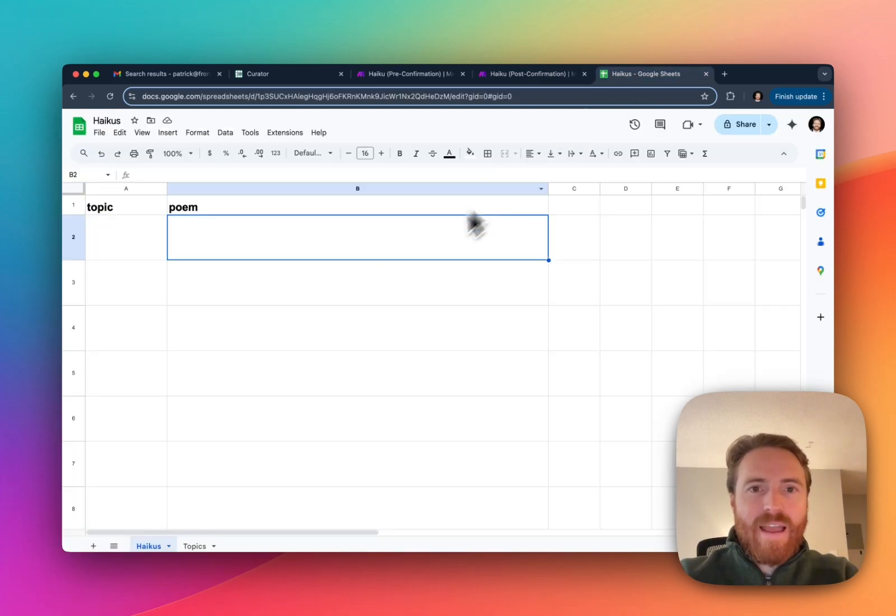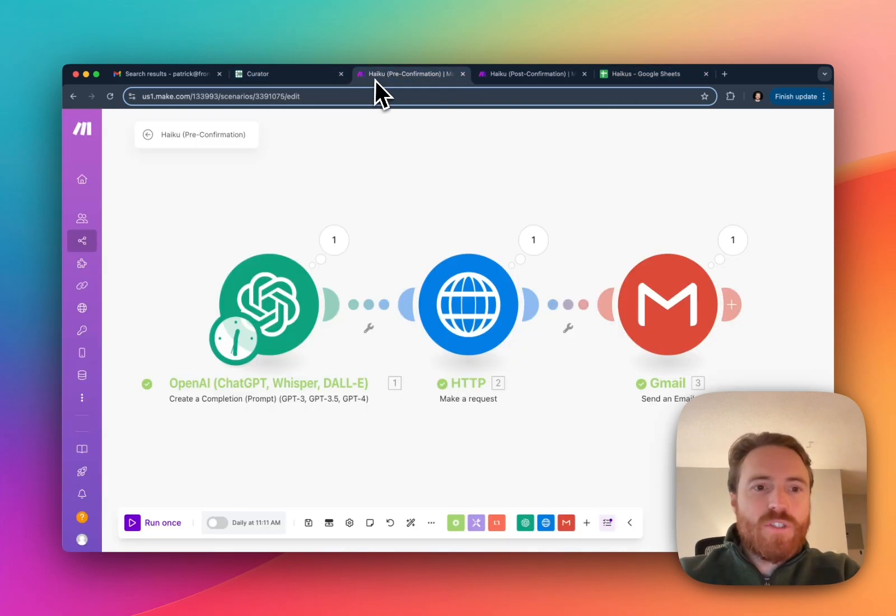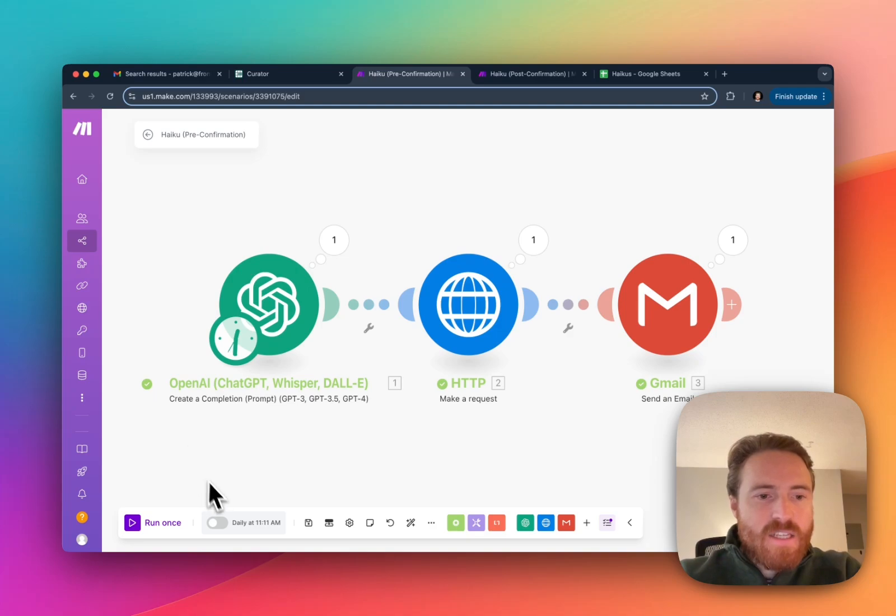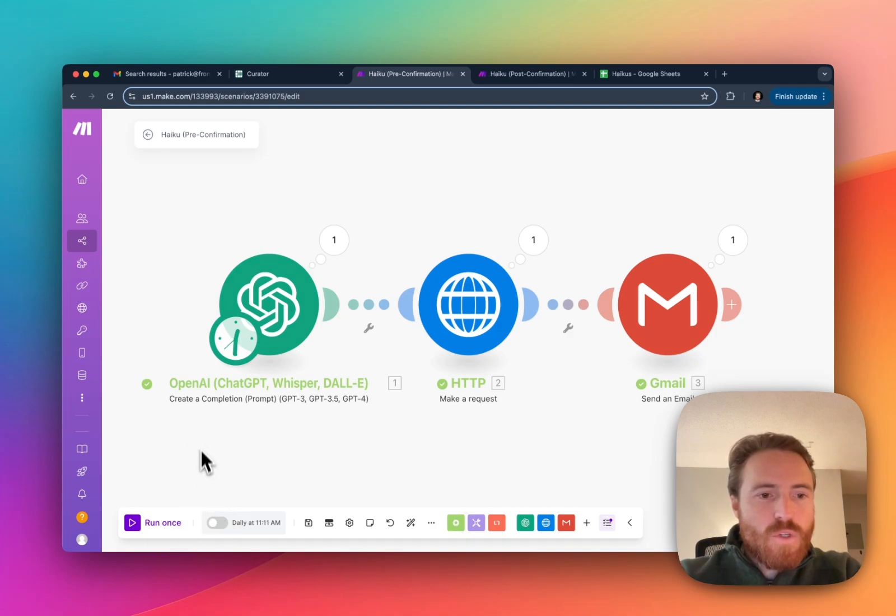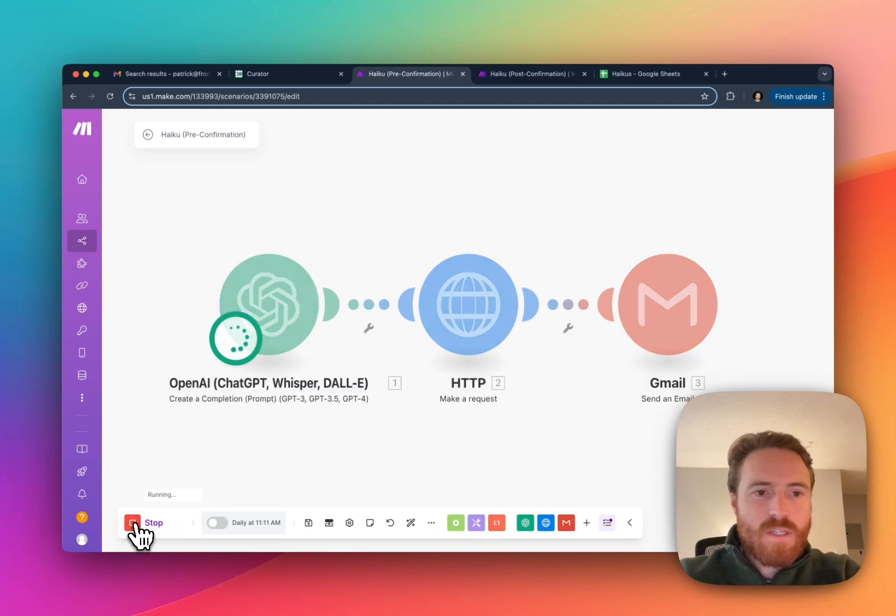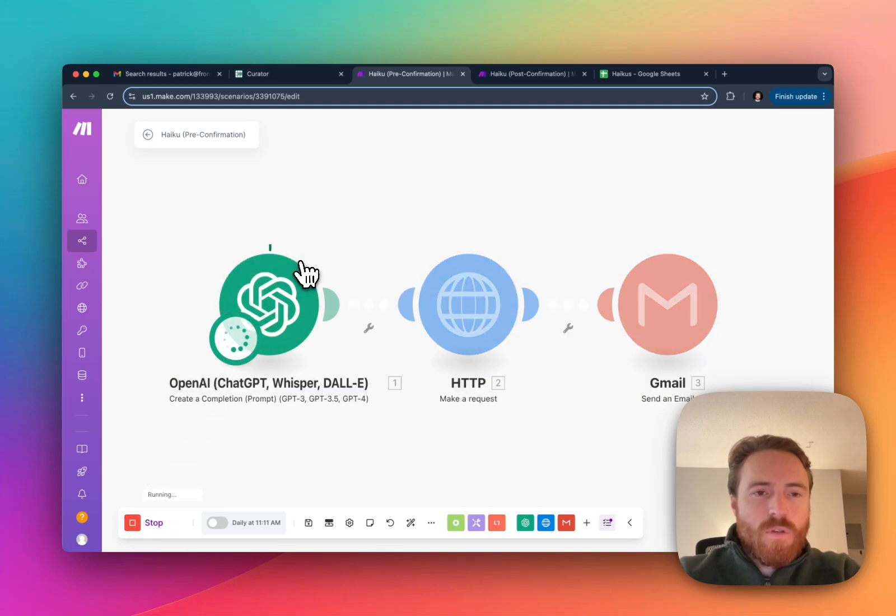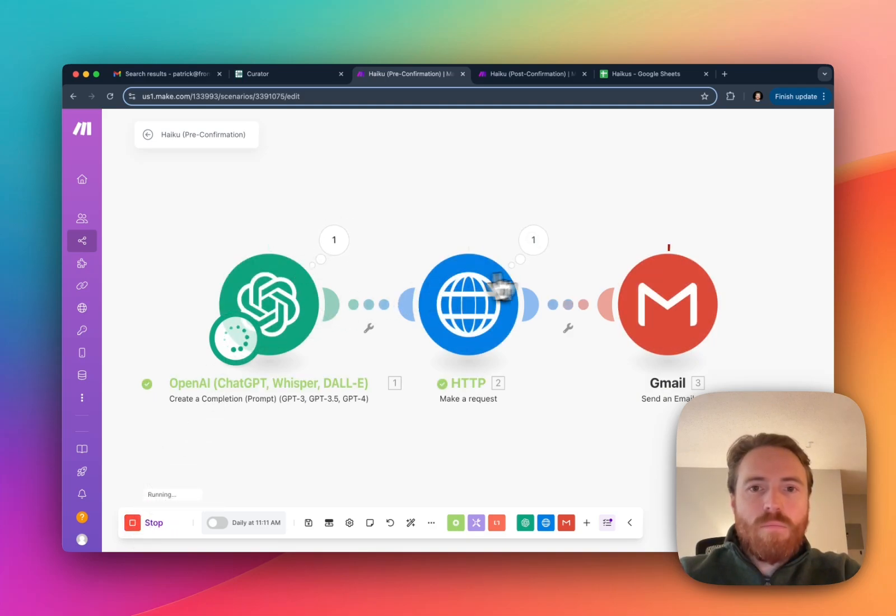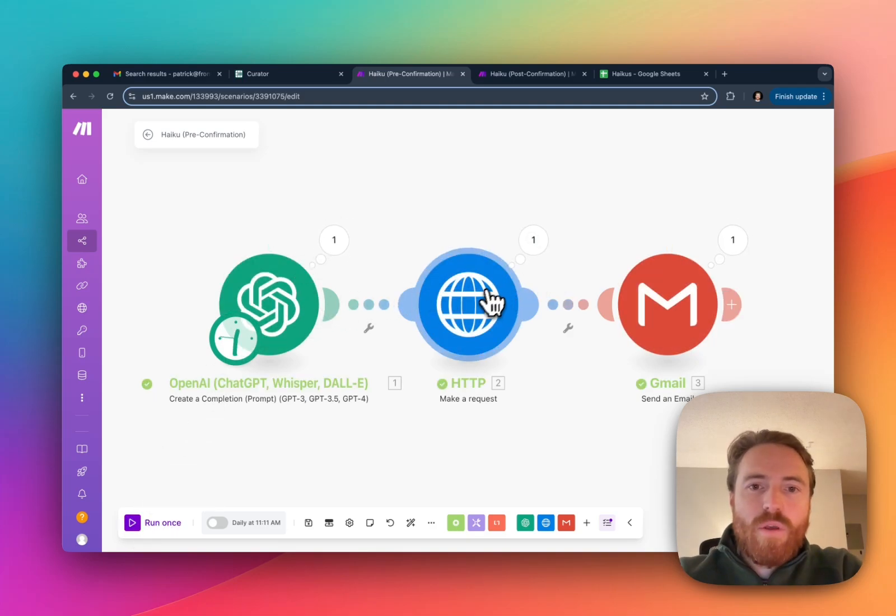It essentially catches that response and then it's going to add the new poem to my Google Sheet. I have this Google Sheet set up here, so I'm going to manually trigger my first flow. I'm going to hit run once. So you'll see it's generating the poem. This is all just Make right now. There we go.